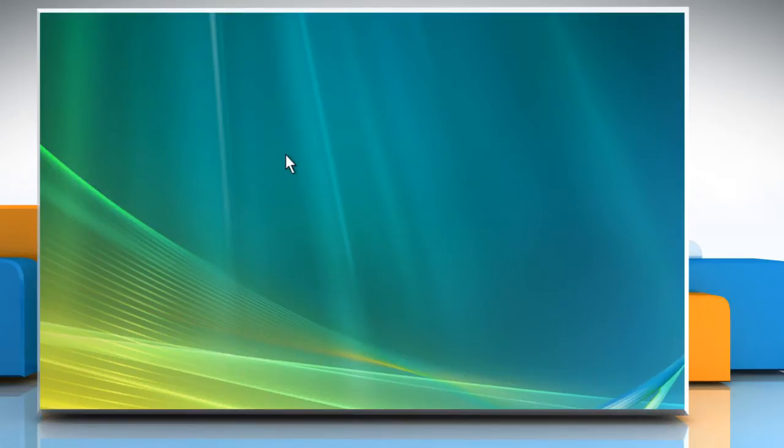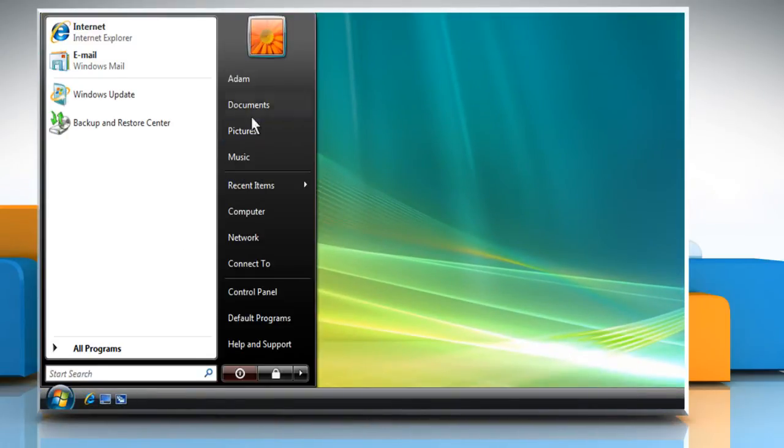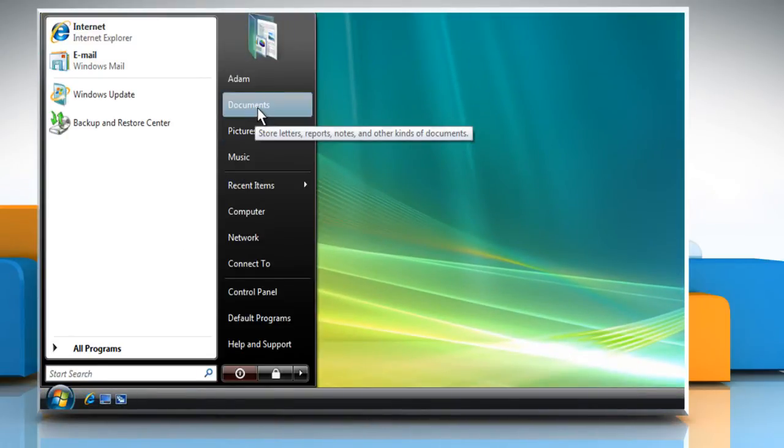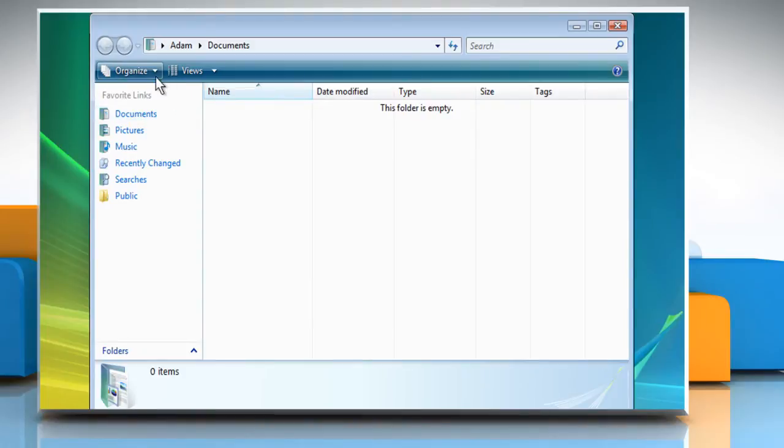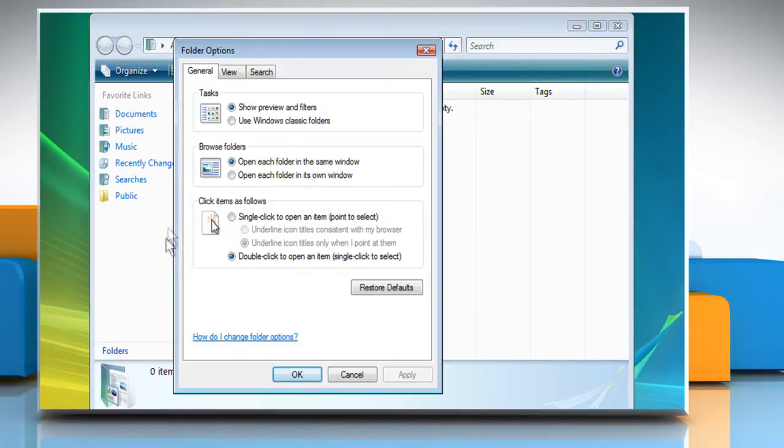Now to copy files to the new user profile, click on Start and then click on Documents. From the Organize menu, click on Folder and Search Options.